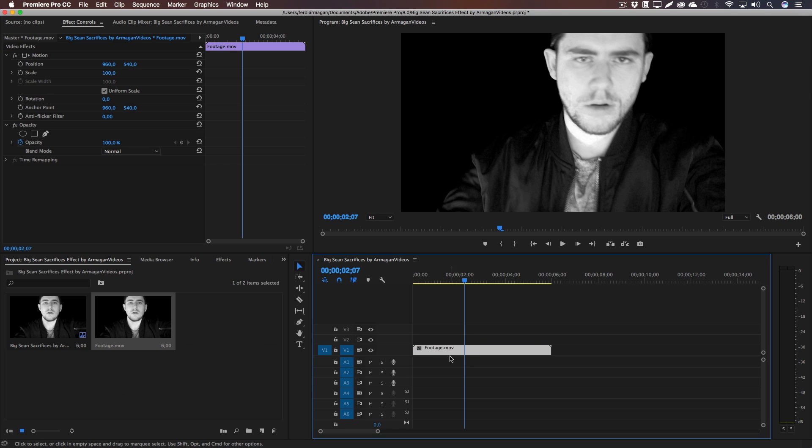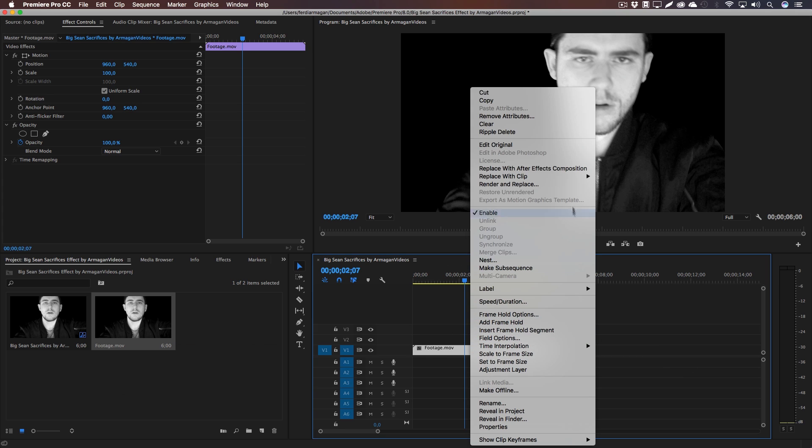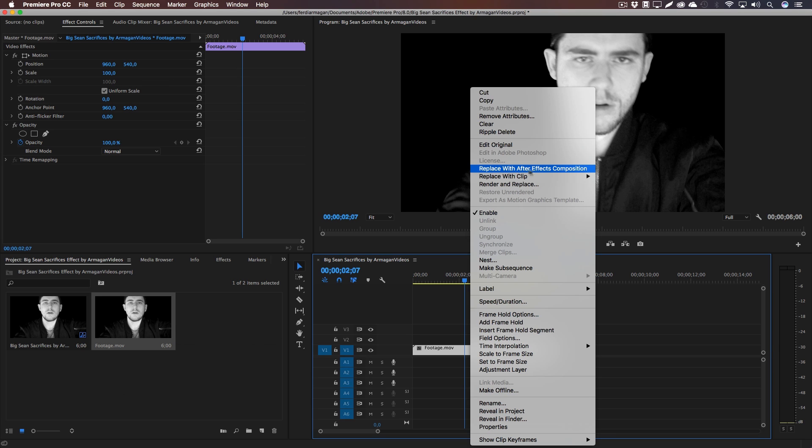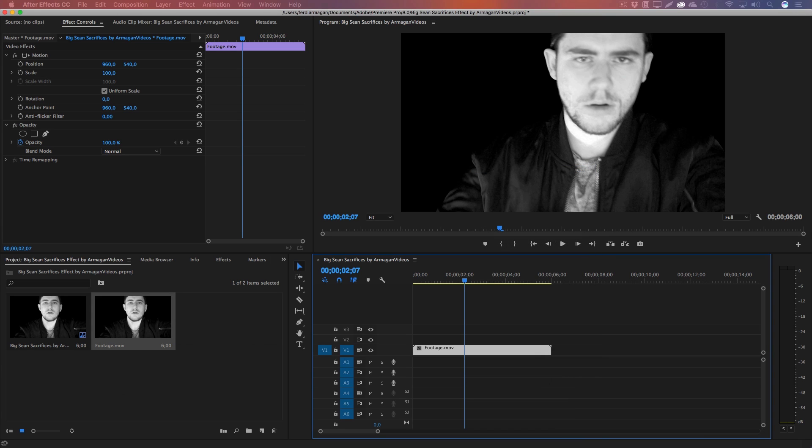It's pretty easy. All you need to do is right click, Replace with After Effects Composition, and it will ask you to save this composition somewhere. It's going to create an After Effects project file.